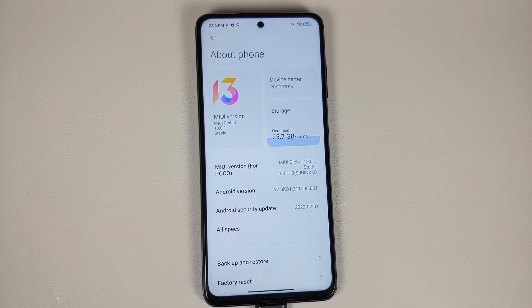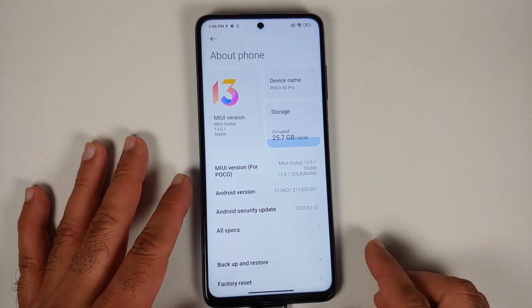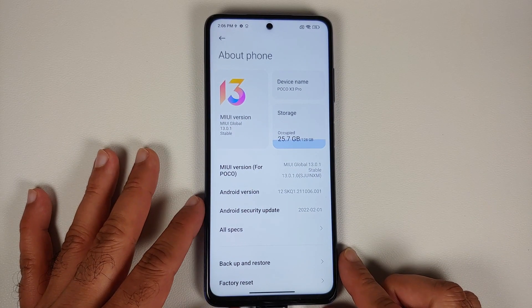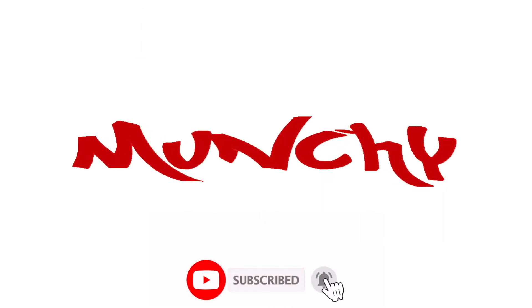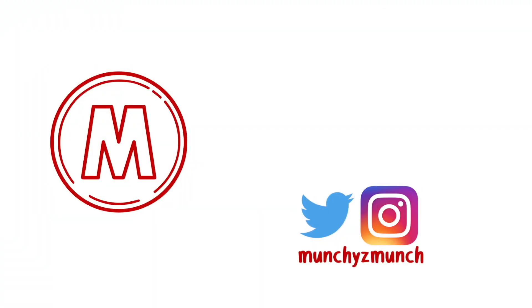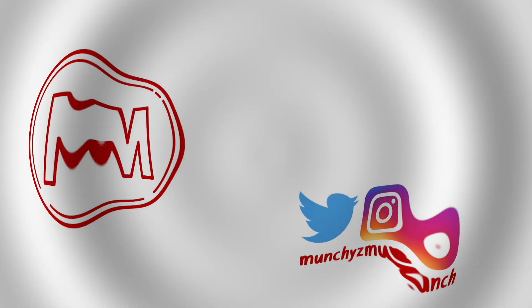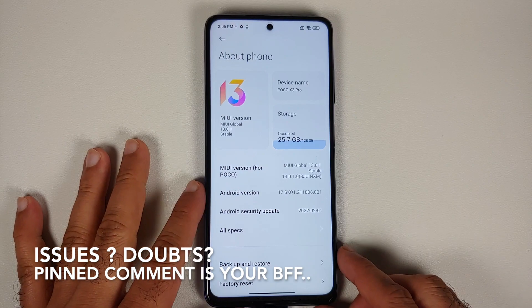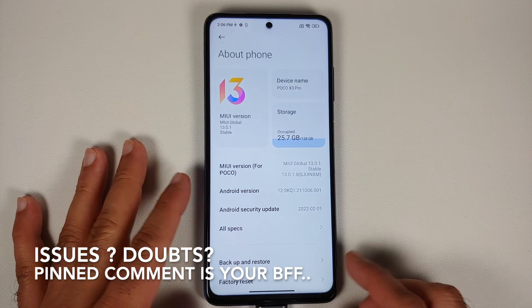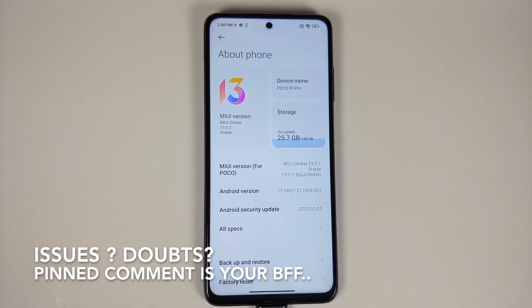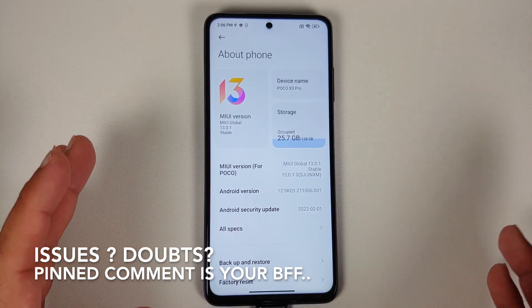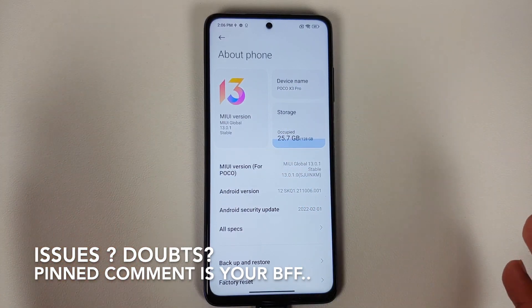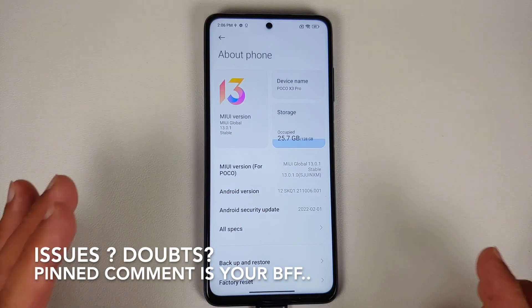In this video, I'm going to show you how you can downgrade the POCO X3 Pro from MIUI 13 to MIUI 12 or MIUI 12.5.